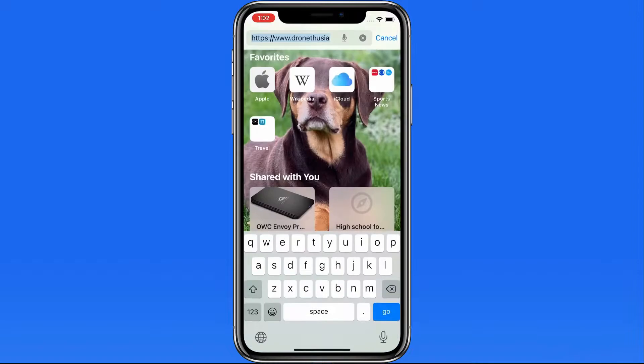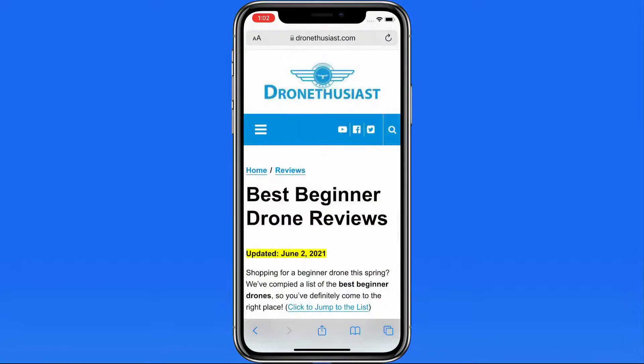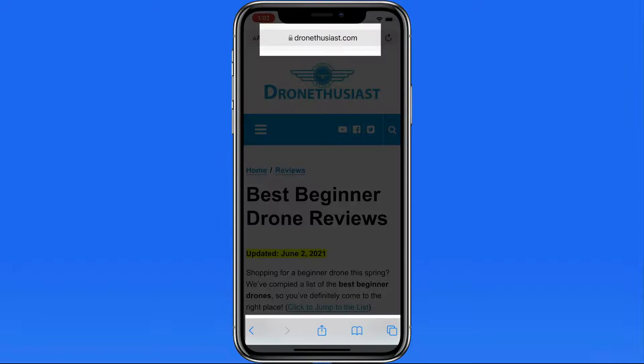With this on, you won't be able to swipe to move between tabs. You'll need to tap the tab view button, which remains at the bottom of the display, along with the forward, back, share, and bookmarks buttons.